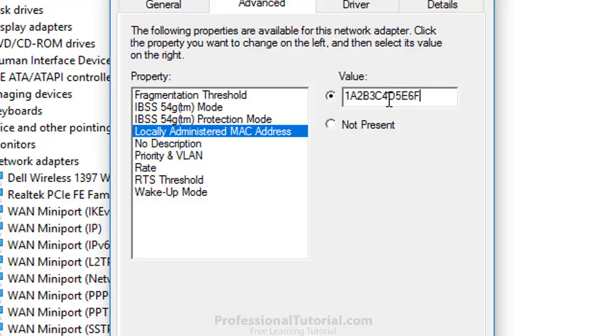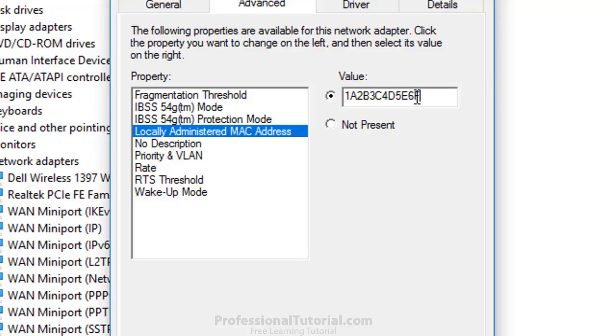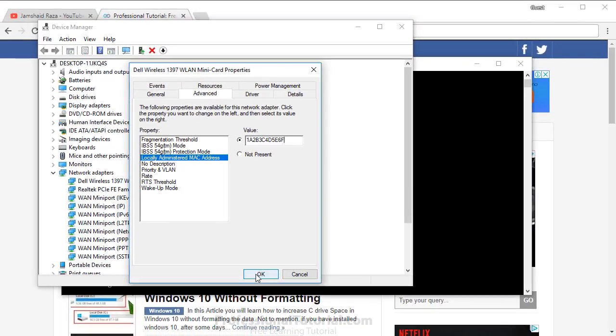As you can see in ipconfig, you have colons in between, but you are not going to write anything like that here. Just press OK.